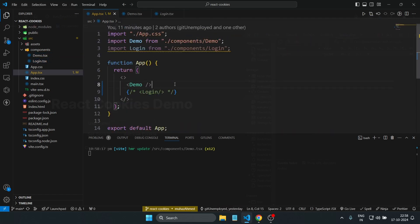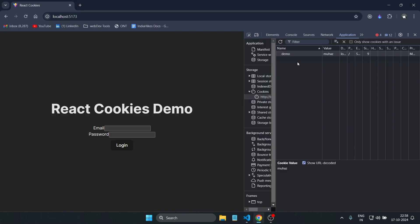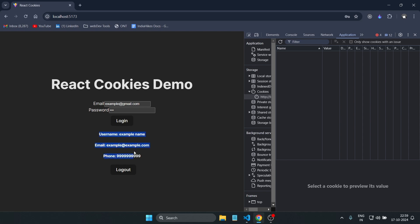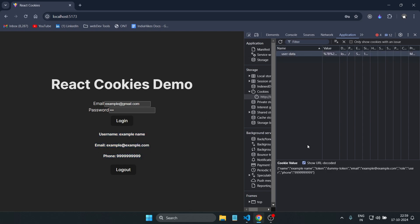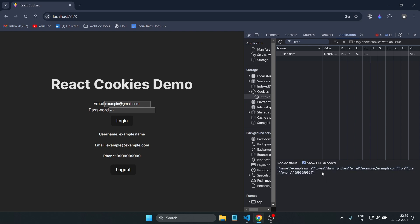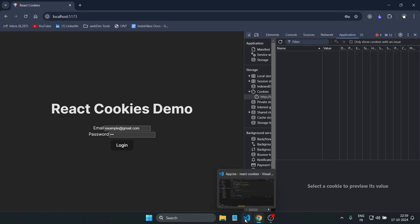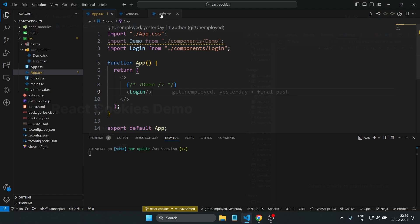Now let me show the login page. I've added two input fields — email and password — just to make it look like a real login page, plus a login button. If I enter an email like example@gmail.com and a password and click login, the data is fetched and stored. Refreshing shows the cookie 'userData' has been set. I also have a logout button — clicking it removes the cookie, and refreshing confirms it's been deleted.